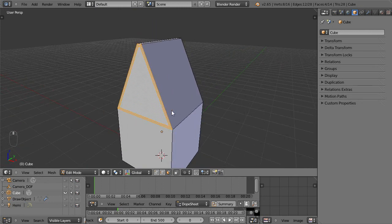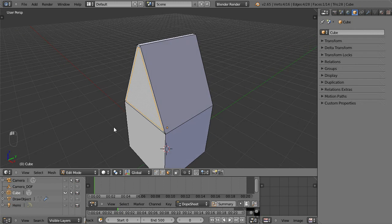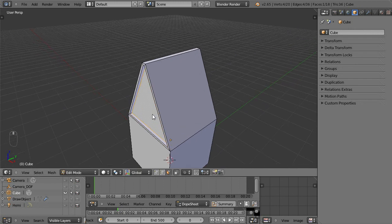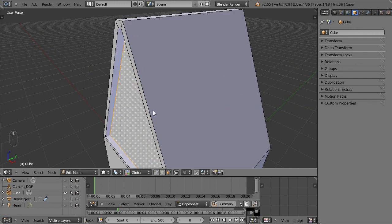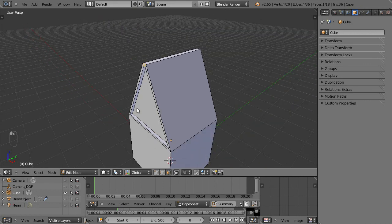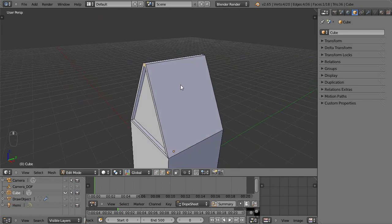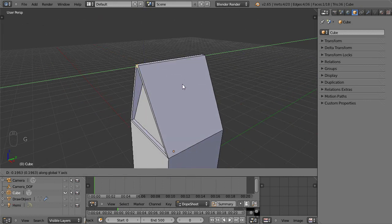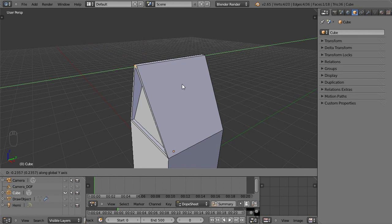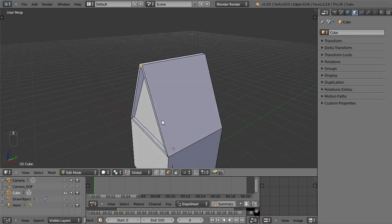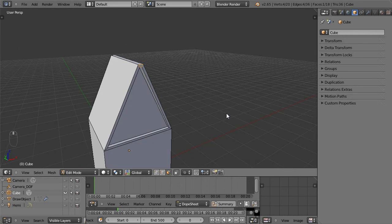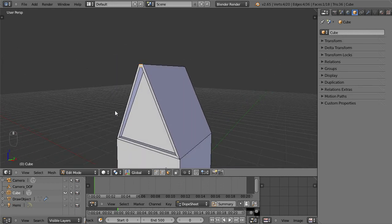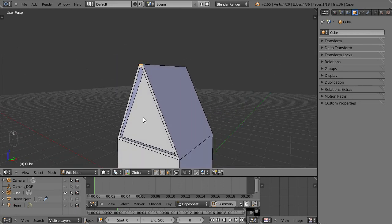So I'm going to select this face here, hit E to extrude, and bring it just a little bit back. Then I'm going to grab this little face right here, hit G to grab, hold middle mouse to constrain it to the y-axis, as I can see down in the corner, and pull it out a little bit just to give myself some interesting looking little architecture here.